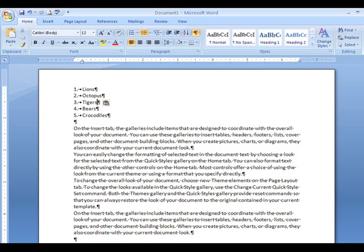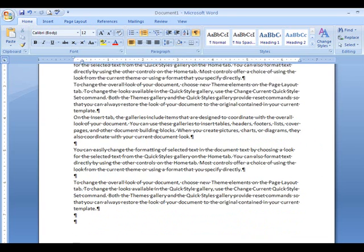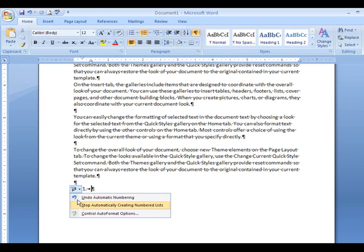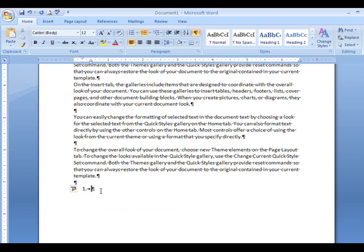Sometimes when you're typing it may decide to automatically number — for example, if I type '1.' followed by a space, it starts to number automatically. You can stop it, undo it, or use it. If I'm doing a list — eggs, cheese, butter — I type those in and Word continues the numbering.